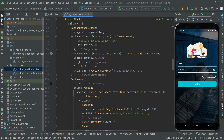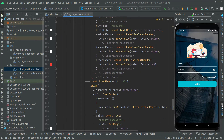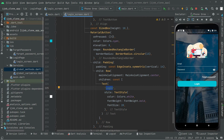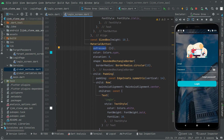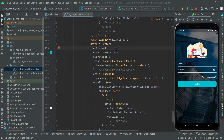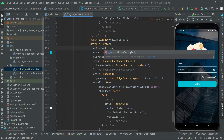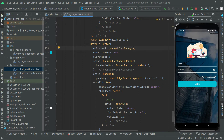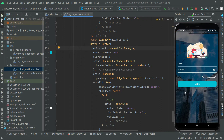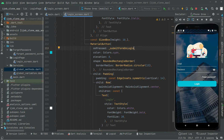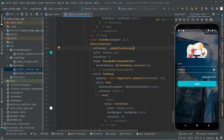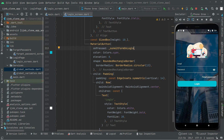Now we will go to the login screen and in the onPressed event of the login TextButton we will remove the placeholder and call the _submit method that we just created. Whenever the user clicks the login button it will submit the login form and do the authentication for email and password.